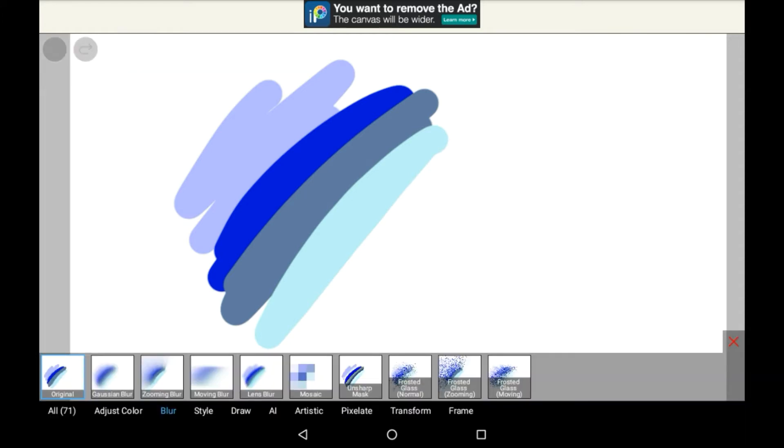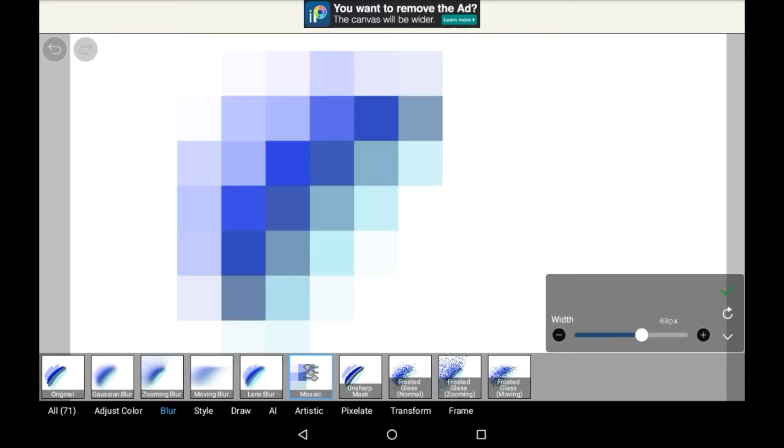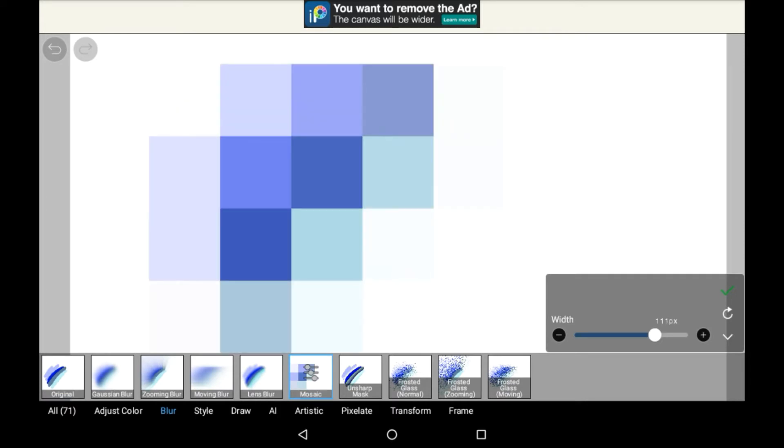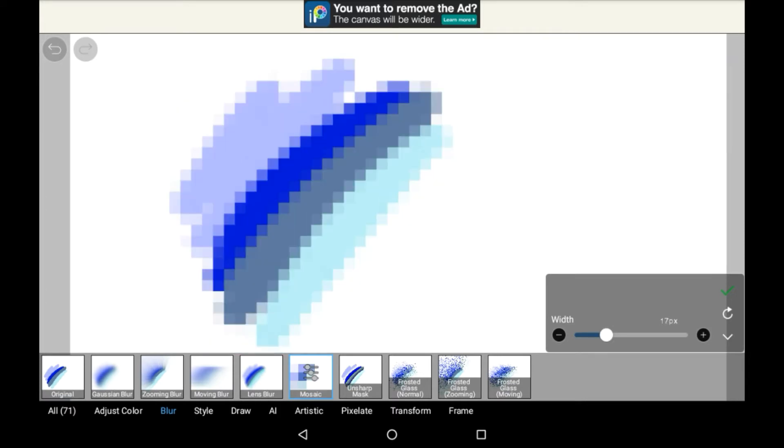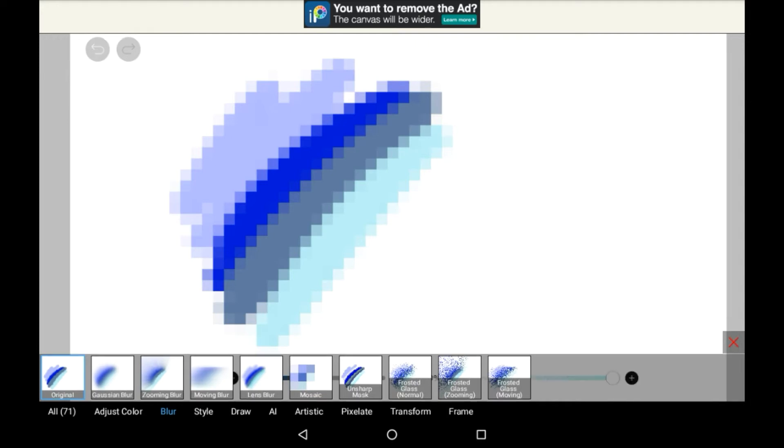Click any filter, I'll just go with mosaic, and I'll put it up quite a bit so it's all funky and pixelated. Then I'll press the tick.